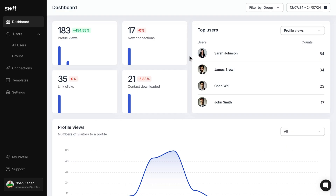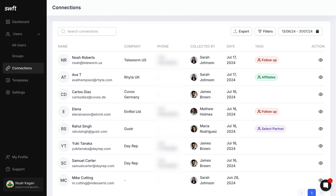SwiftConnect also lets you manage cards for your whole team. Apply templates, set permissions, and control branding to ensure every profile looks professional and consistent. You can even track engagement to see how your team is using their profiles. And with the team dashboard, you can view all your team members in one place and even change profile pictures and add links to their profiles.